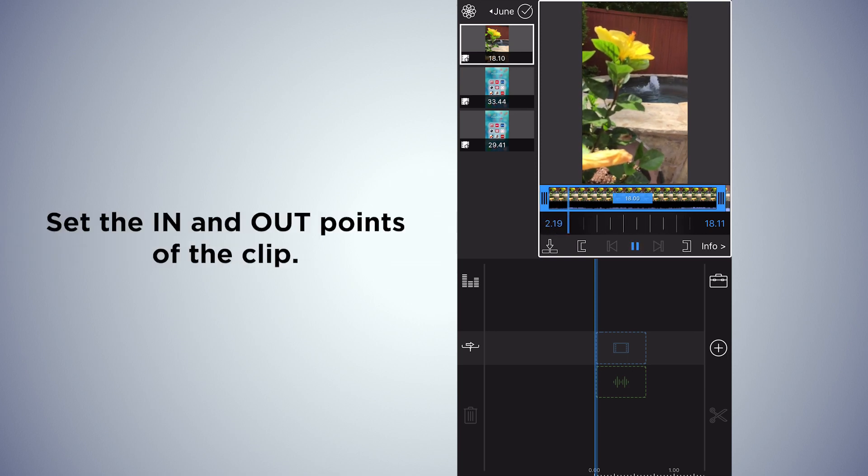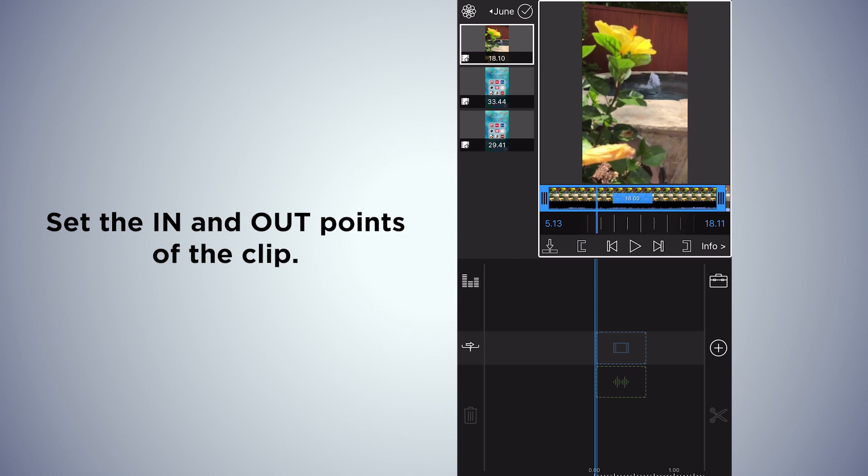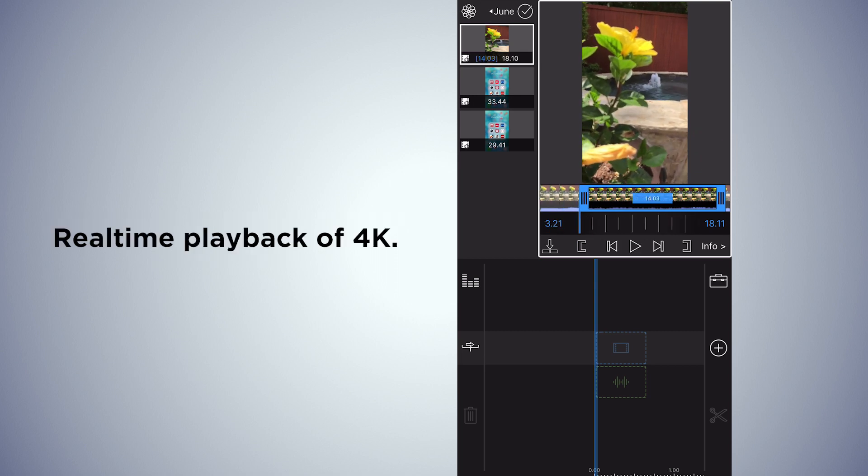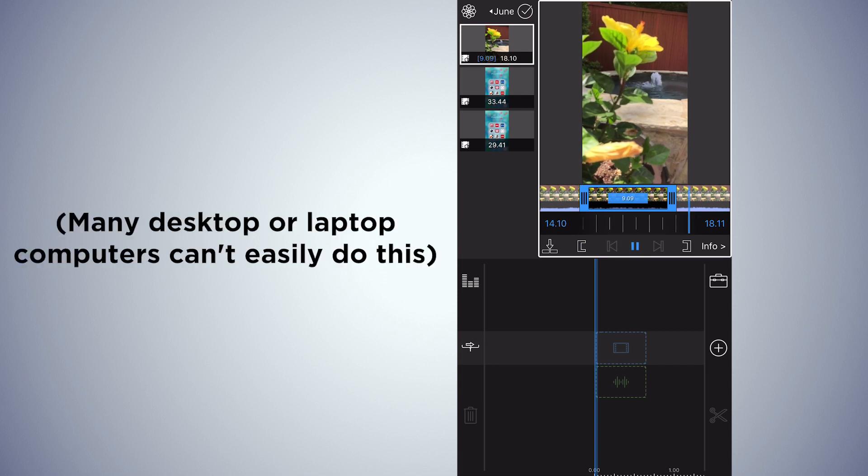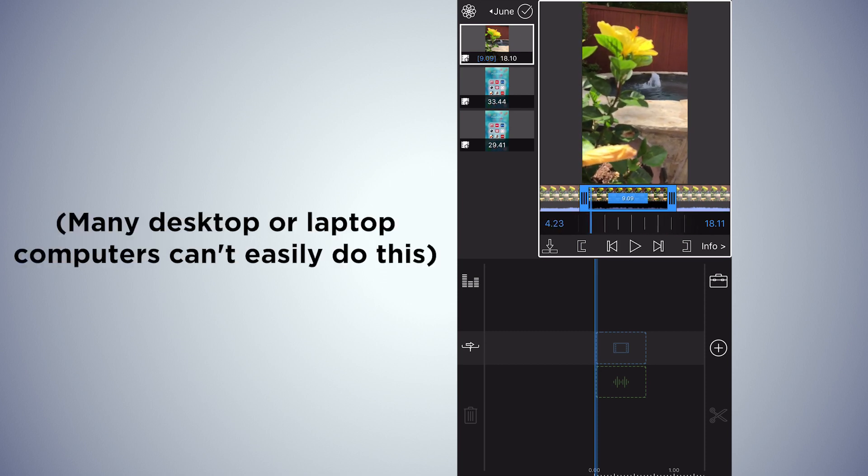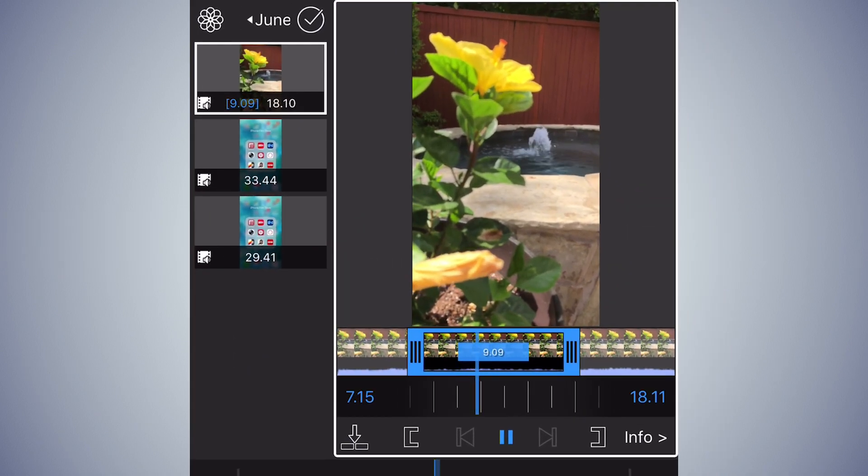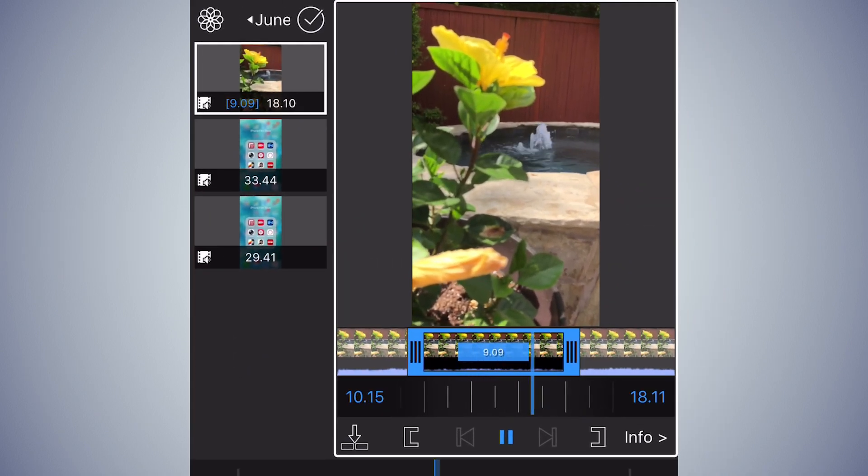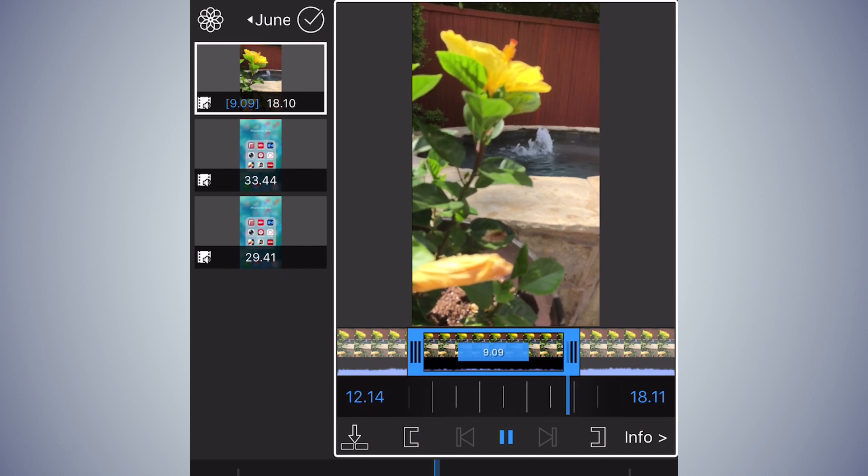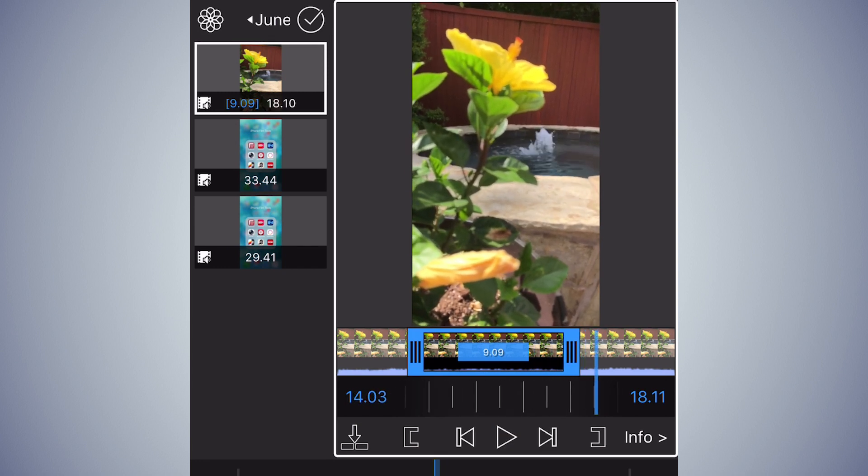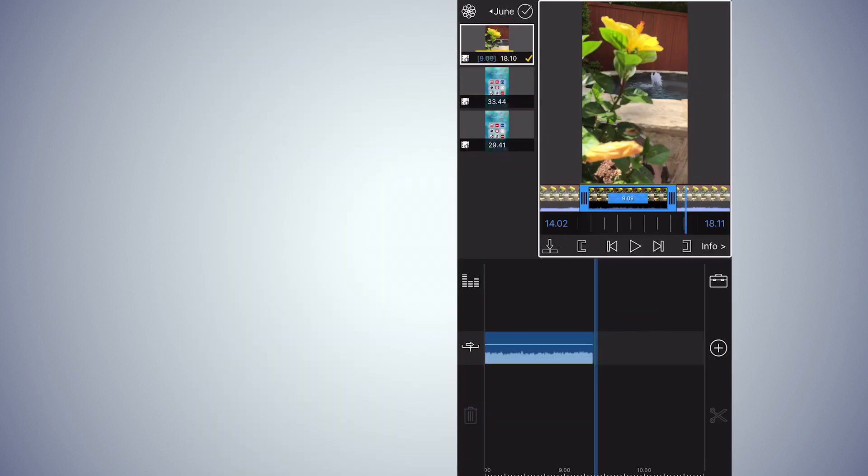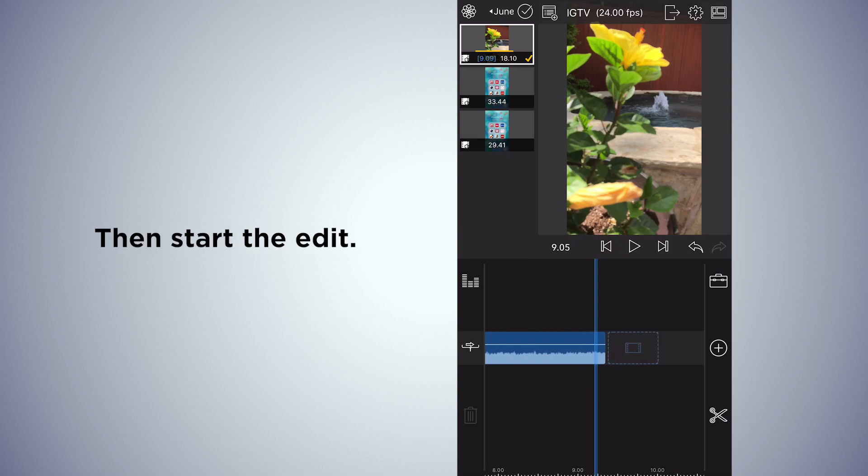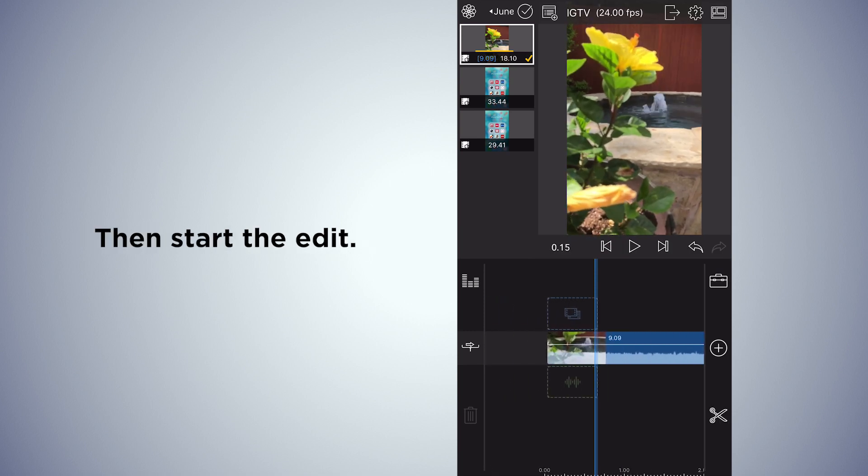I'm going to go in and set your in and out points. All this plays back in real time. After you got your shot chosen, you drop it in the timeline and then you actually do the editing.